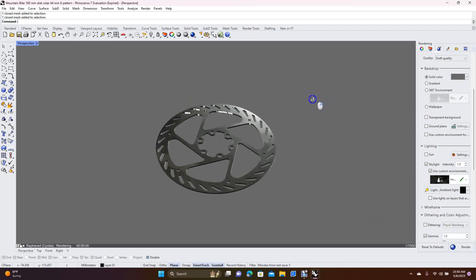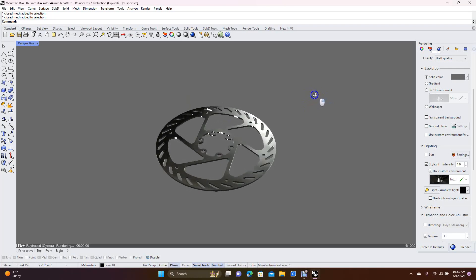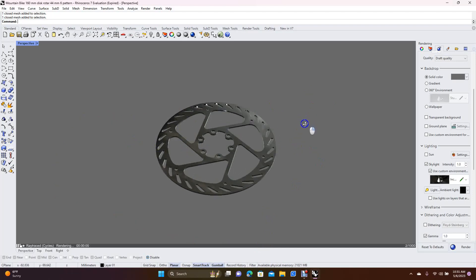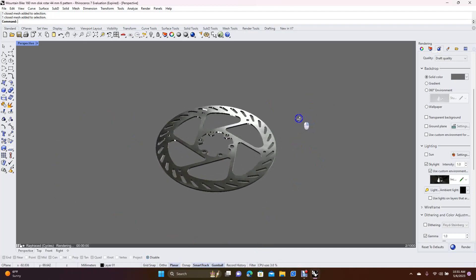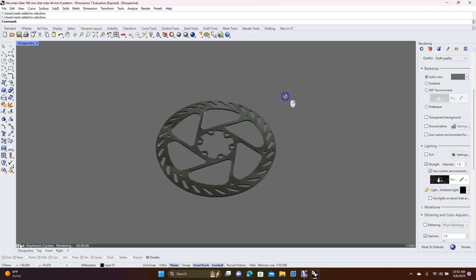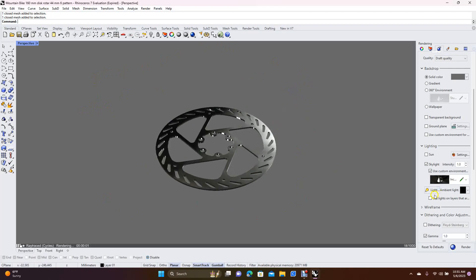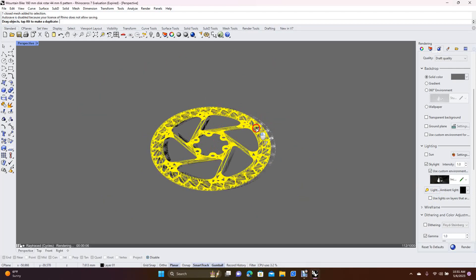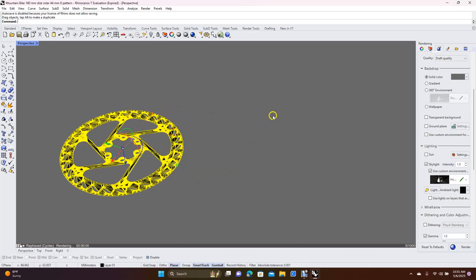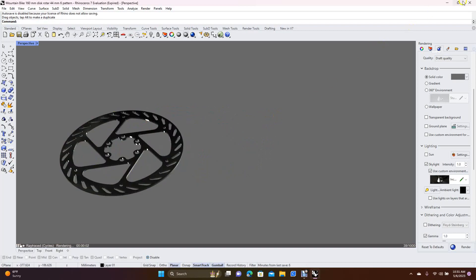The more surface area you have, the more reflection you're going to see. This disc brake doesn't have a lot of surface space. If you had something like the side of a car door with a lot of surface area and used one of these environmental maps, you'd actually be able to see the shiny stuff clearly.